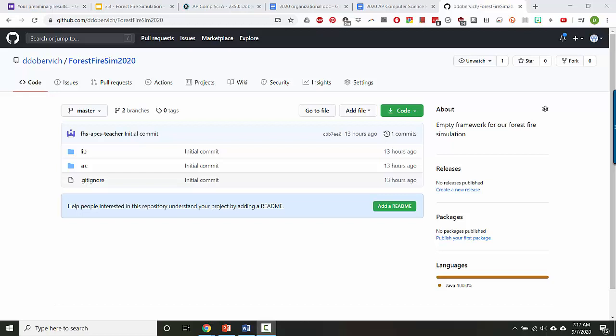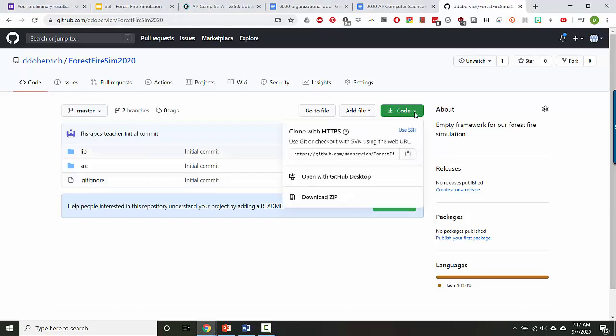Hi everybody, in this video I'm assuming that you already have Git installed and configured correctly. So this is how you can use Git within IntelliJ to clone a framework. Here I am at a GitHub page for my framework. You go to Code and clone with HTTPS.